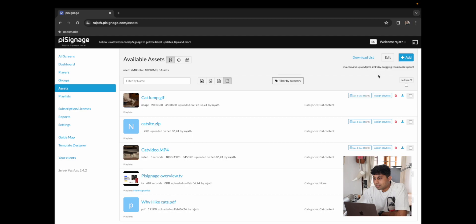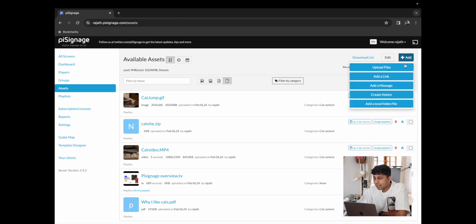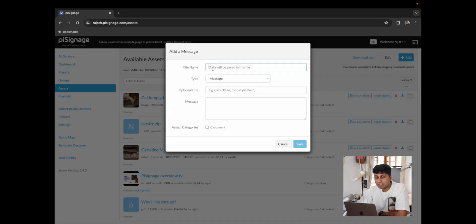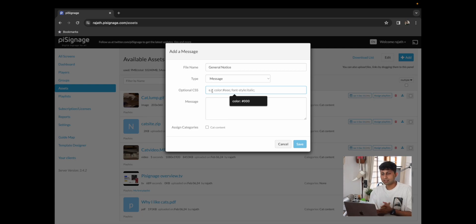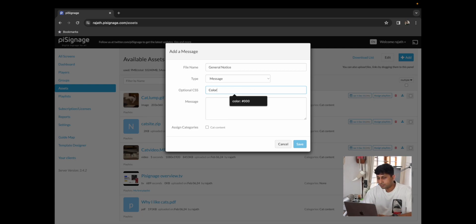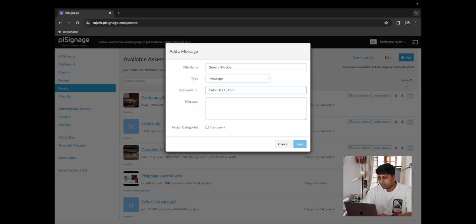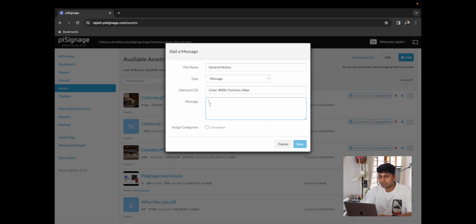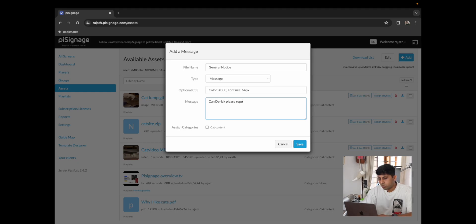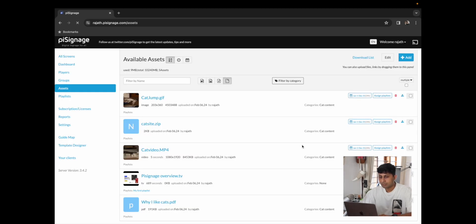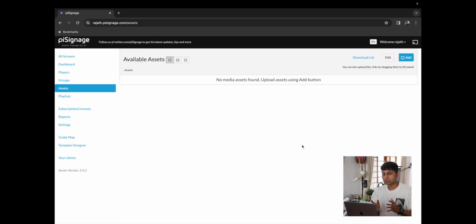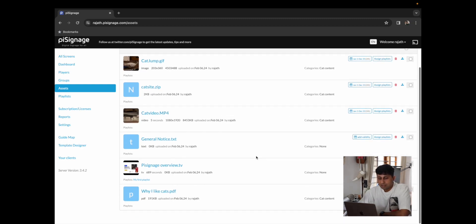So now that we have our video playing we're ready to move on to the next asset type which is adding a message or creating a notice. So for that I'm going to go back to our assets, I'm going to click on add and I'm going to first add a message where I will say general notice. You could add optional CSS for example we're going to add a color and we're going to change the color to black along with this I'm going to just add a font size and I'm going to change it to 64 pixels. With that being said I'm going to add a message which says Ken Derrick please report to the front desk immediately. I'm going to click on save which should soon add the asset over here as general notice.txt.